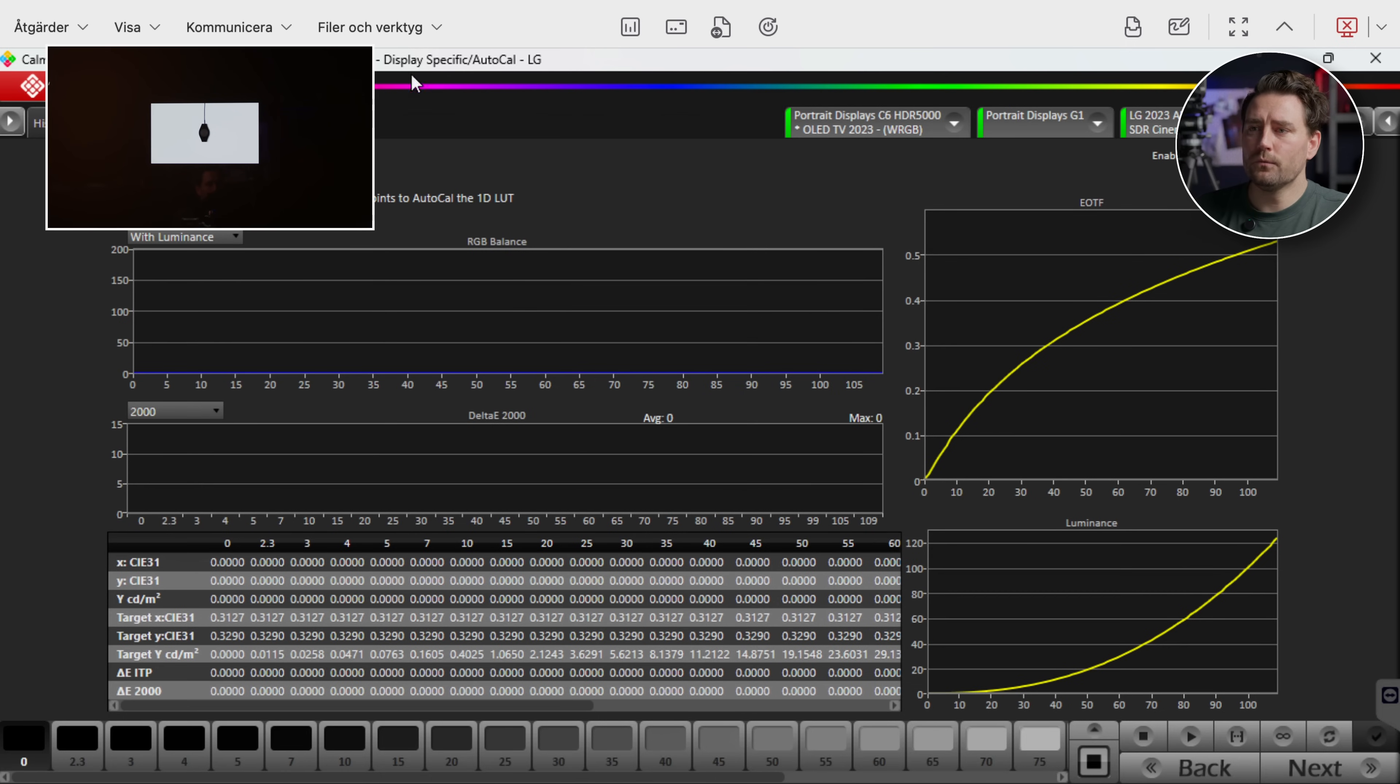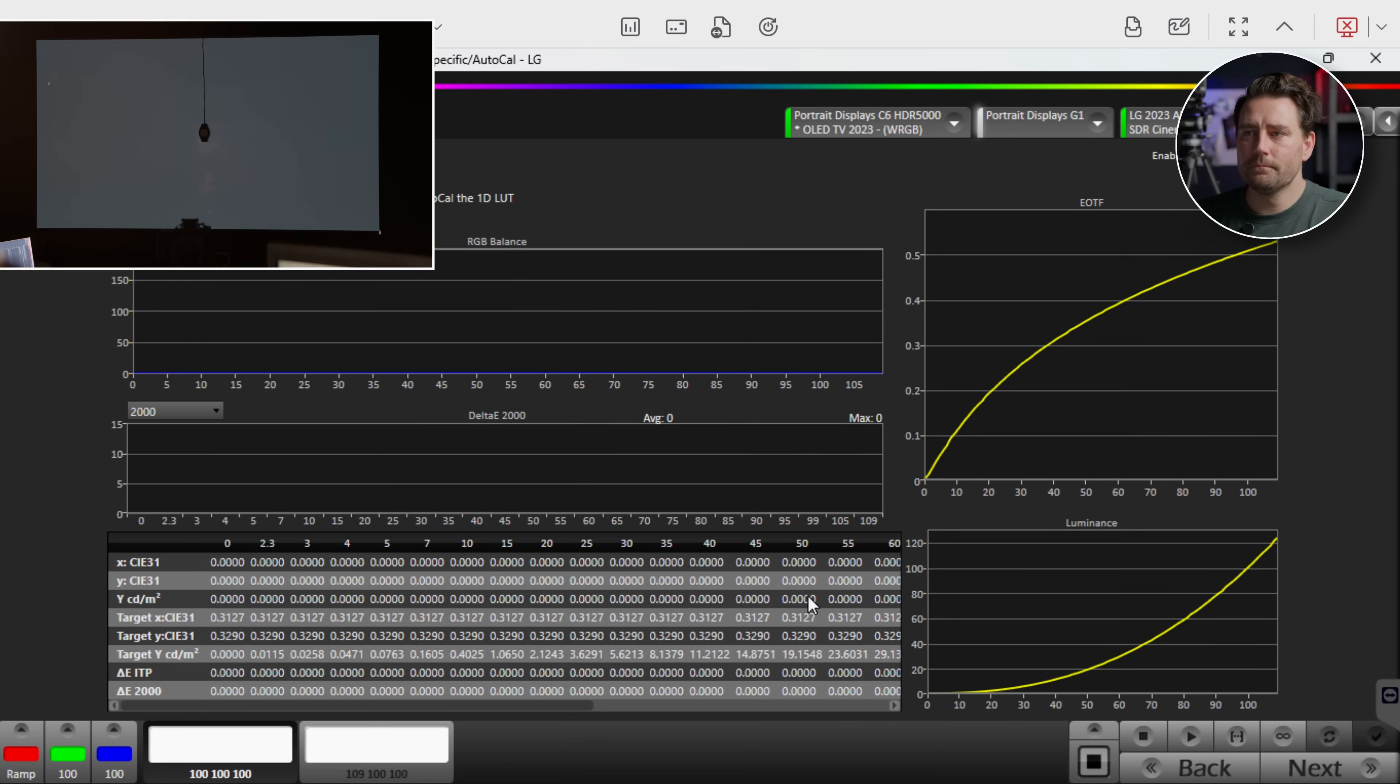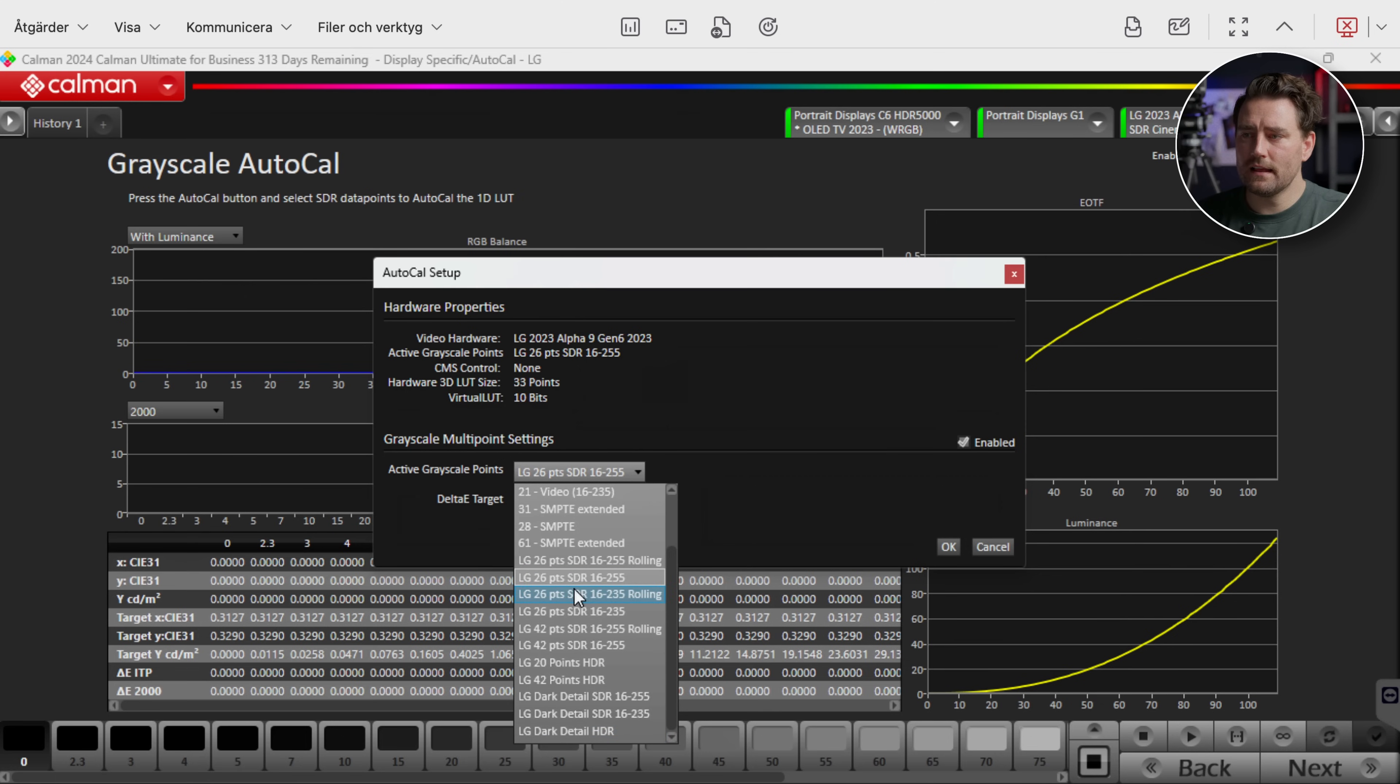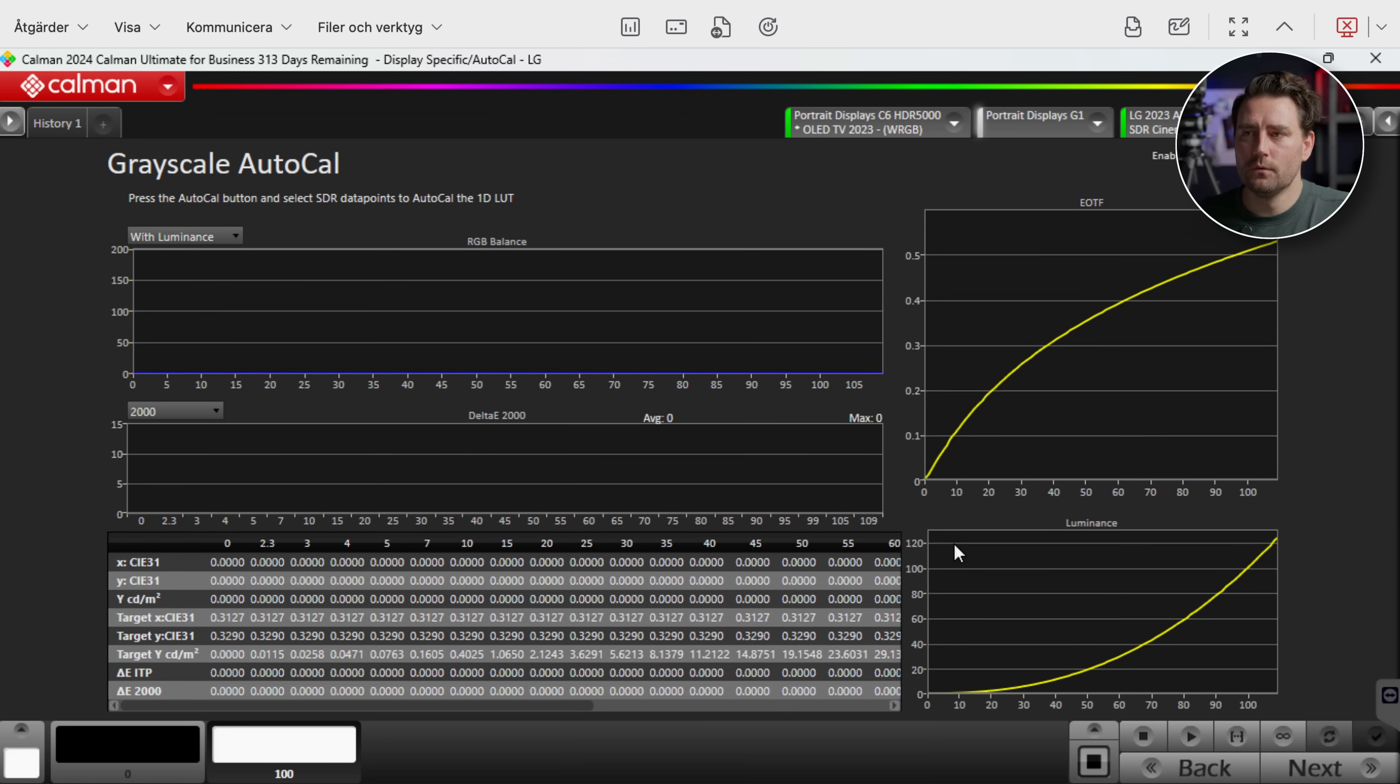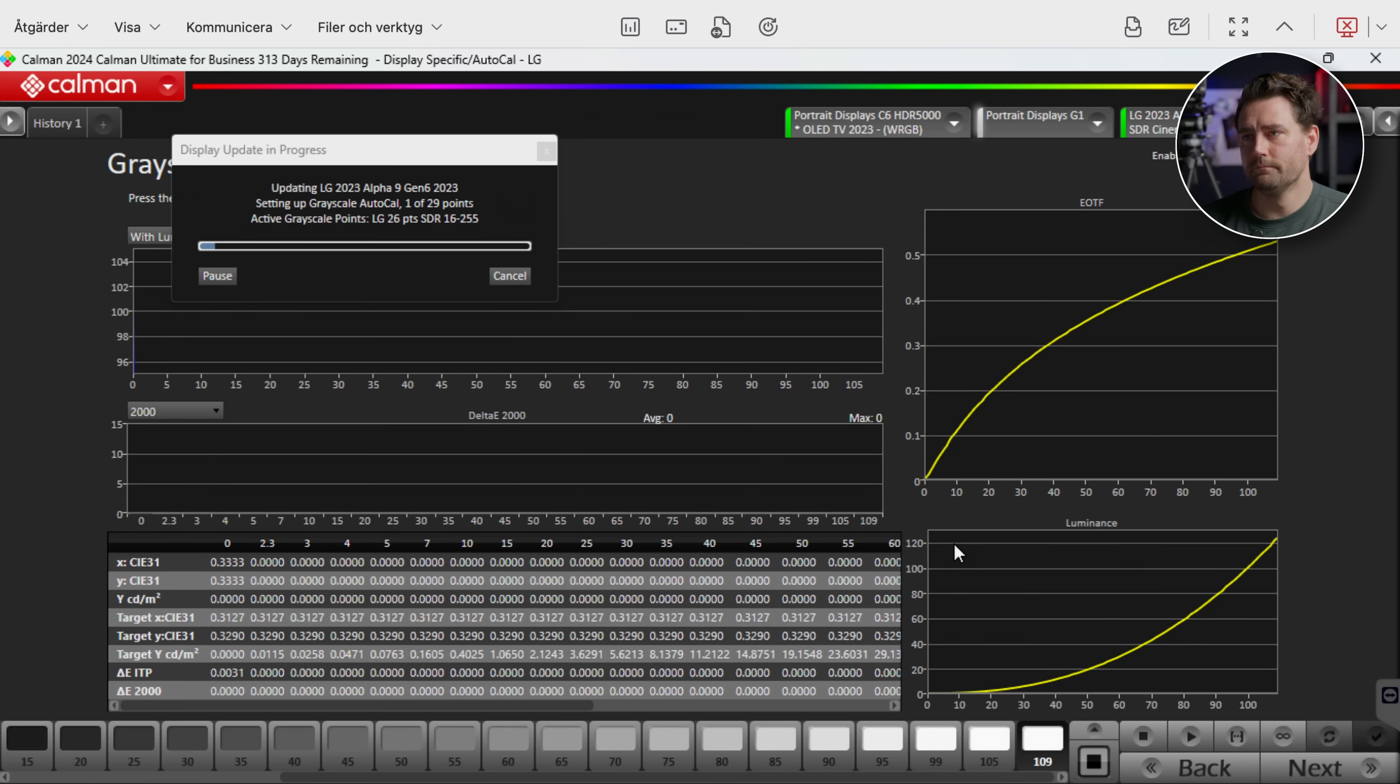And here we're gonna have a grayscale AutoCal. So this is where it's gonna calibrate the grays. And then we go with this little button here that says AutoCal. Then we're gonna let it do its thing. And here we can have a bunch of different values. But let's go with LG 26 points because that was what was in there. And a delta E target of 0.5. I'm not changing that. Then we push OK and it's gonna continue to do work. And as you can see now it's reading a bunch of the targets on the screen.